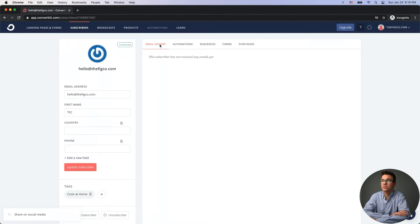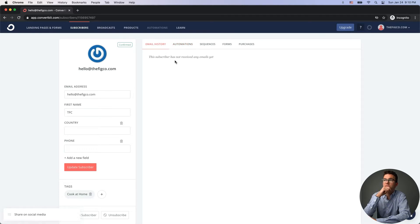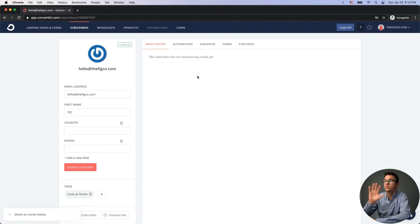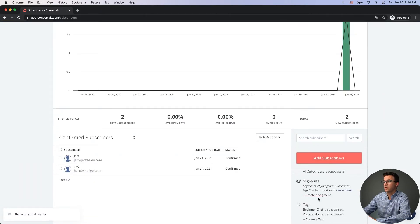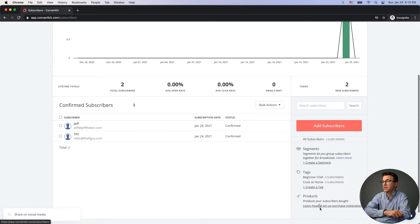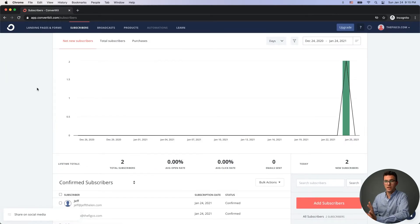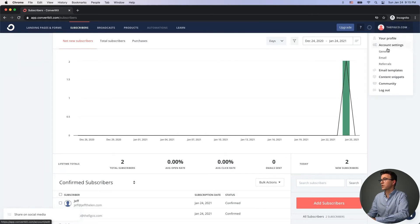Within a contact's profile, once you start sending emails and automations, you'll see a list of what emails you sent them, what automations they're part of, what sequences and forms they're in, and if they purchase anything from you — you can track all that within ConvertKit. Along the sidebar you can see how many people are subscribed to each segment or tag. Now let's go through some of the basics for setting up your account.